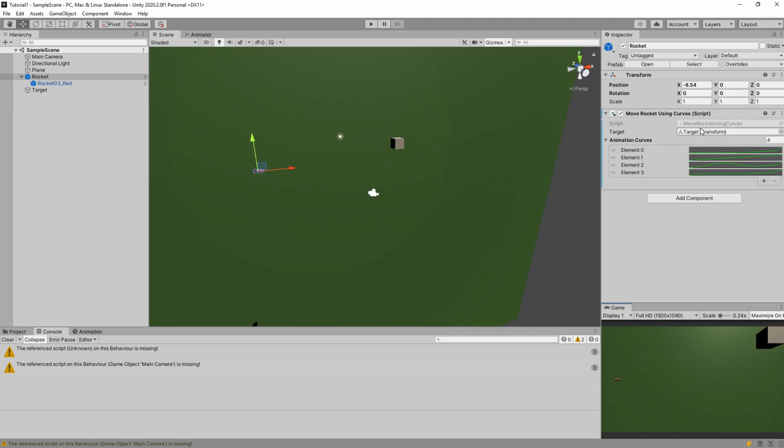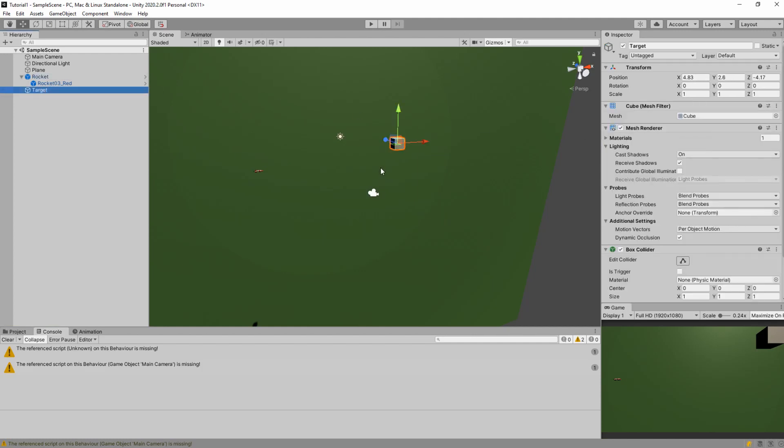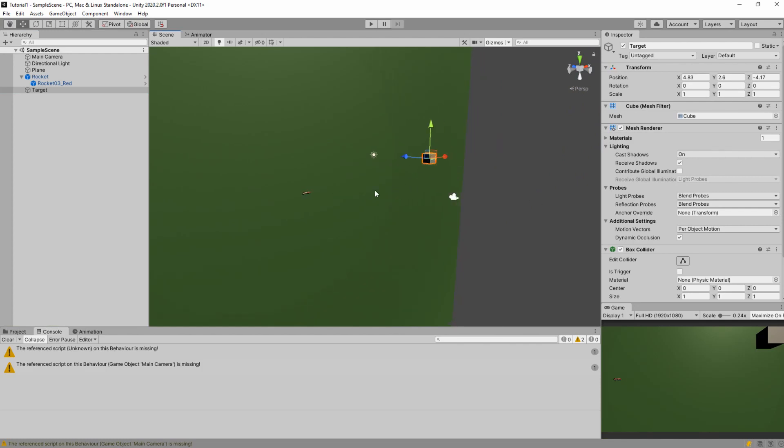So let's see. We'll need a script which will have target assigned to it. Here is a target which is shifted by x, by y and by z from our object which is rocket.